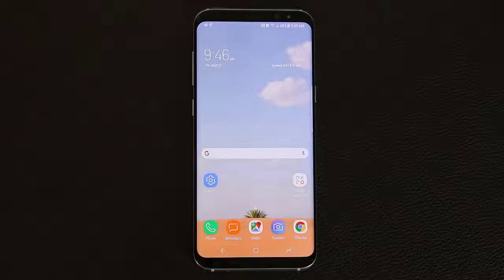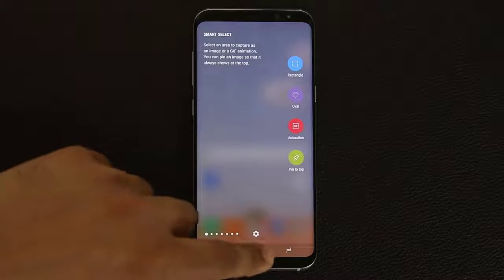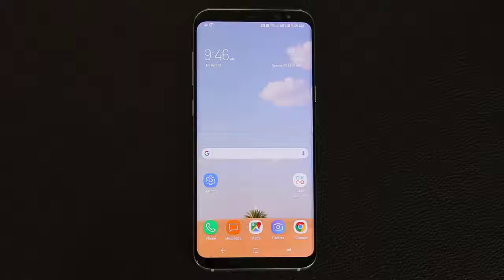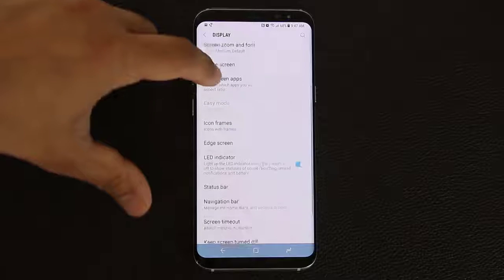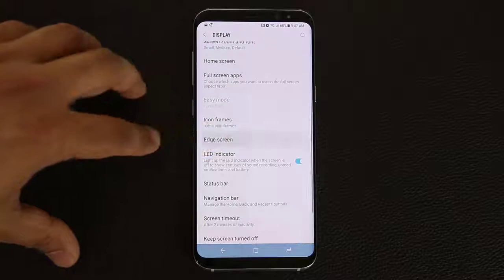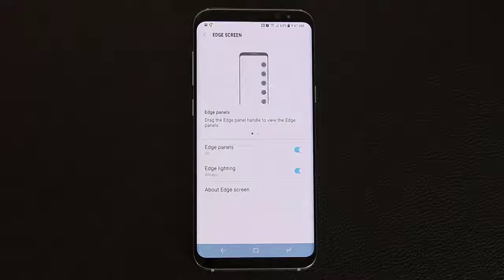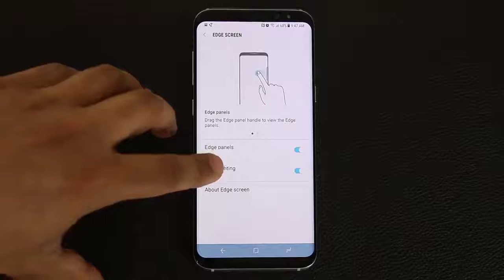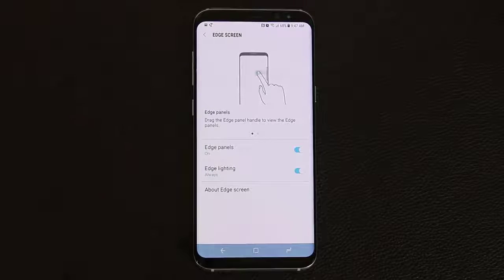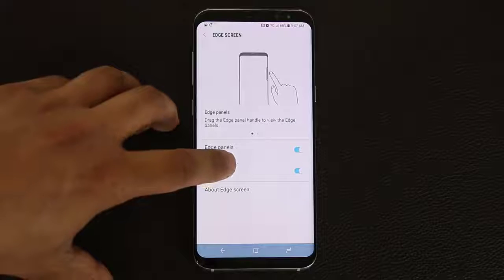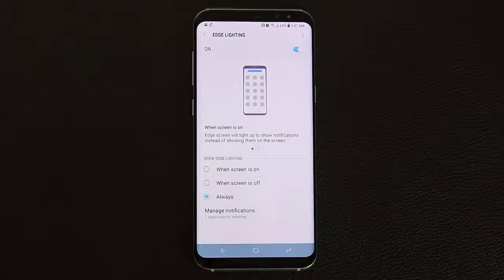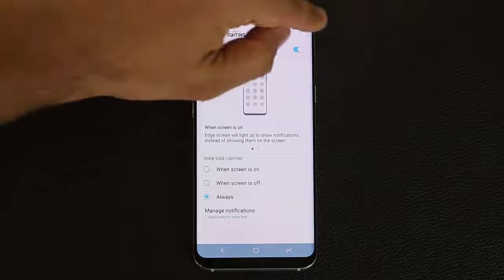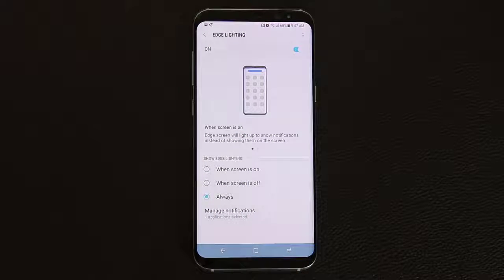The Samsung Galaxy S8 comes with edge panels, and there are a couple of things I like to customize to enhance my experience. Go into settings, then display, and scroll down to edge screen. The first thing I like to customize is edge lighting — it's actually much better now compared to the Galaxy S7 Edge. When you tap this, it allows you to set it so that anytime you get a notification, you'll get a light around the rims of the device, which looks absolutely beautiful.